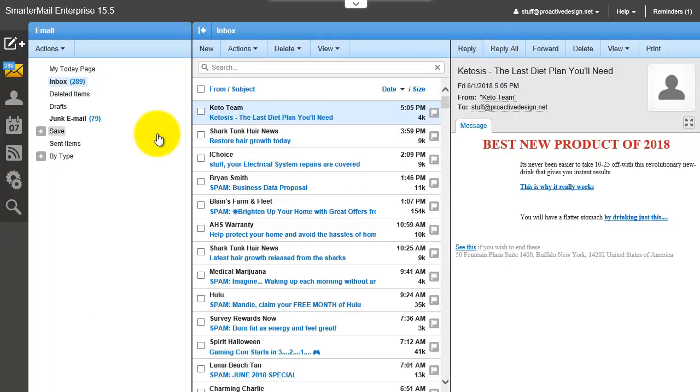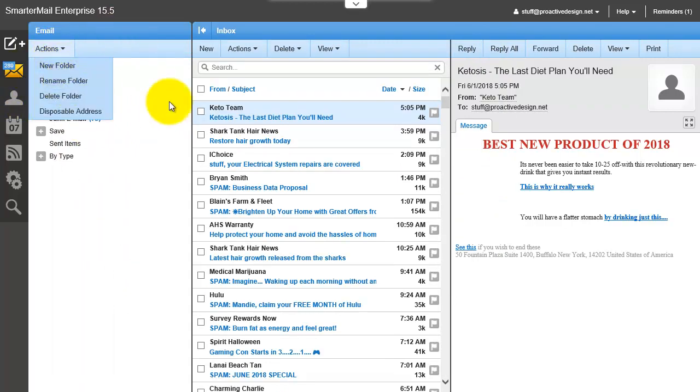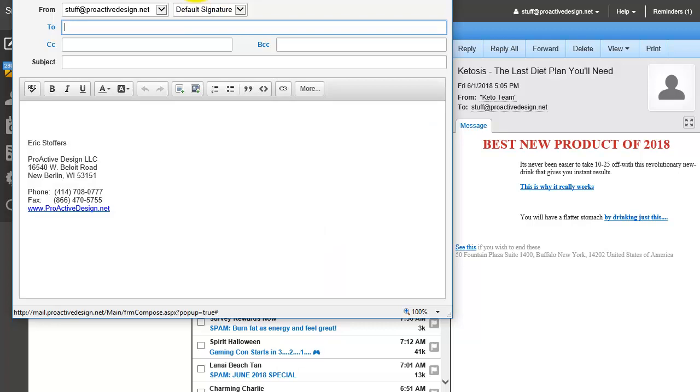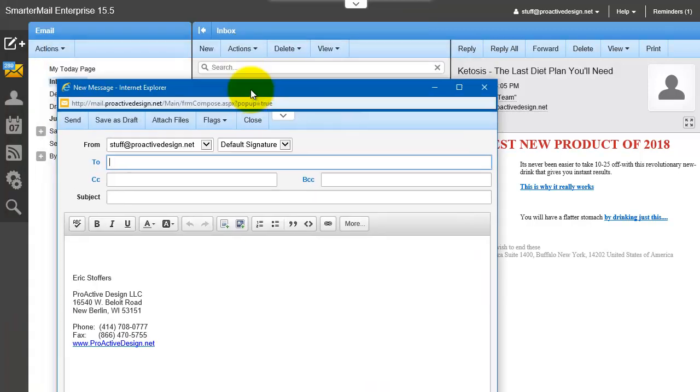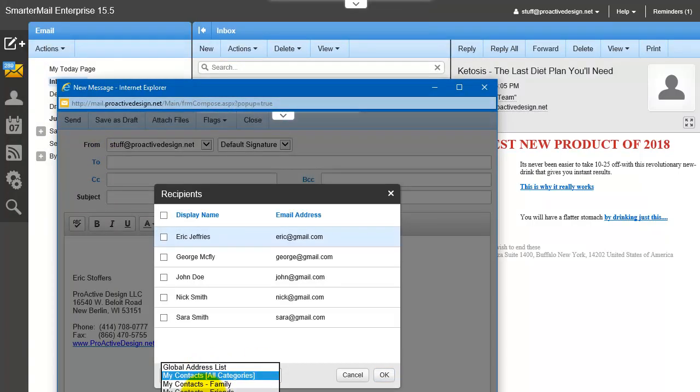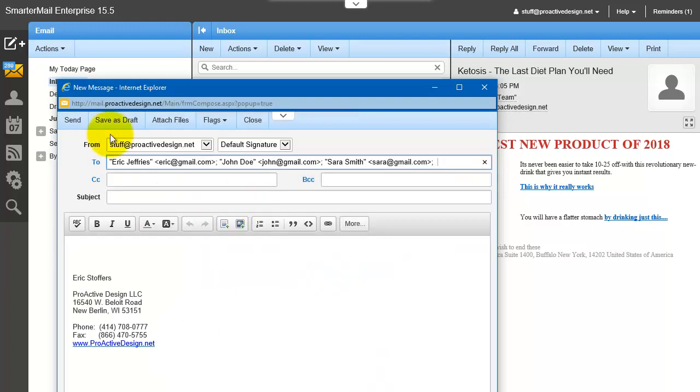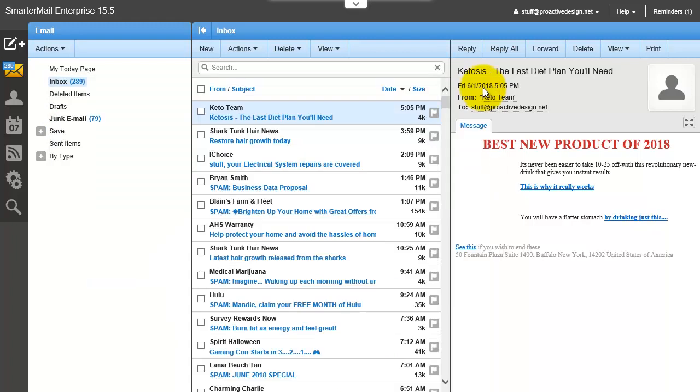So again, once you have people assigned categories, you just create yourself a new message. Hit 2. Select the group that you want to send to. Boom, send. Hope that was helpful.